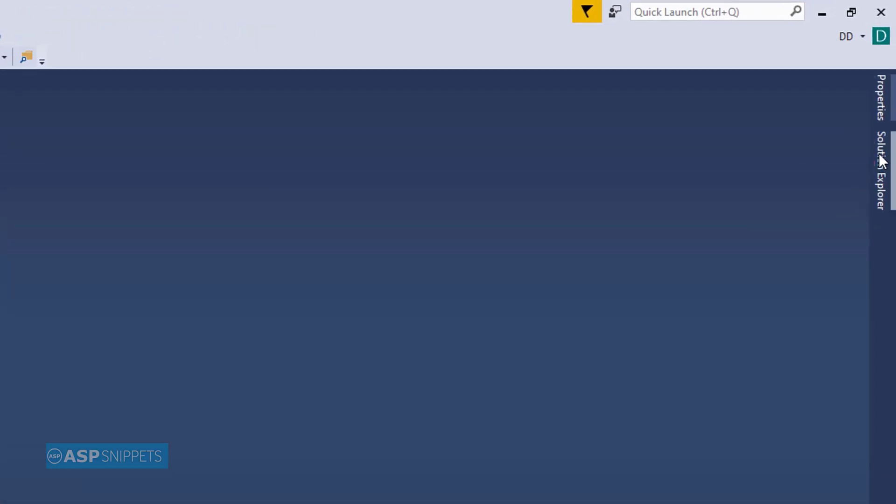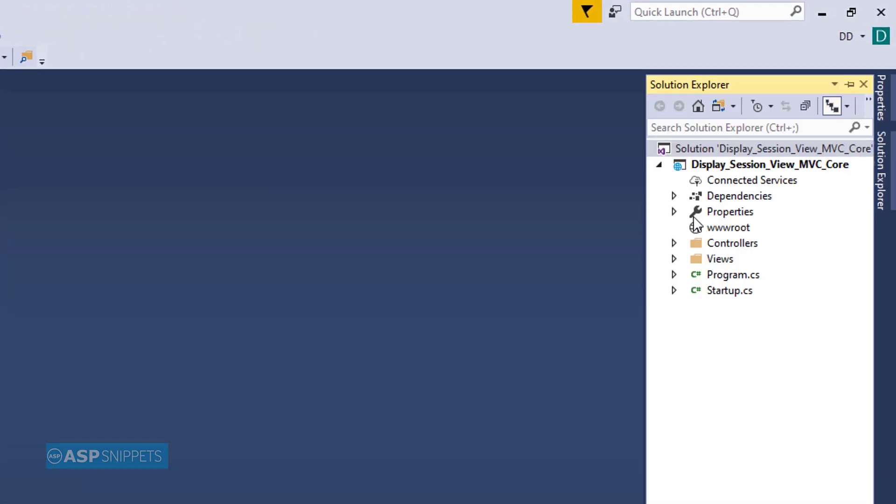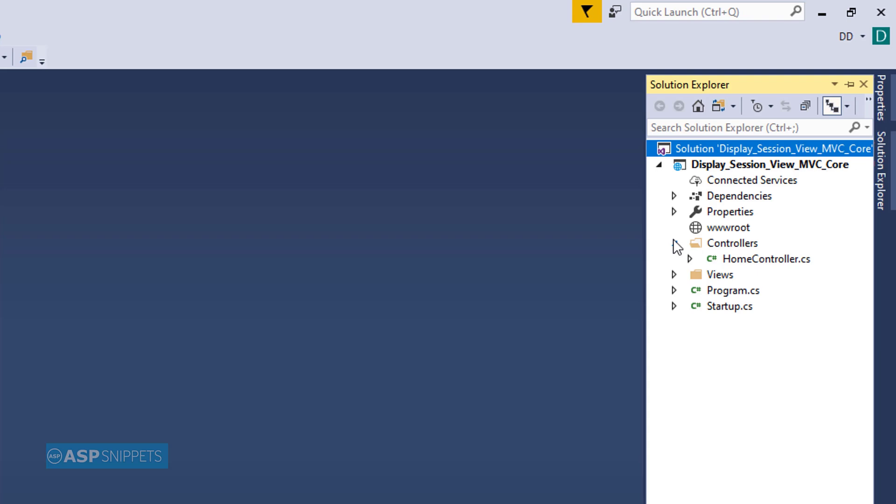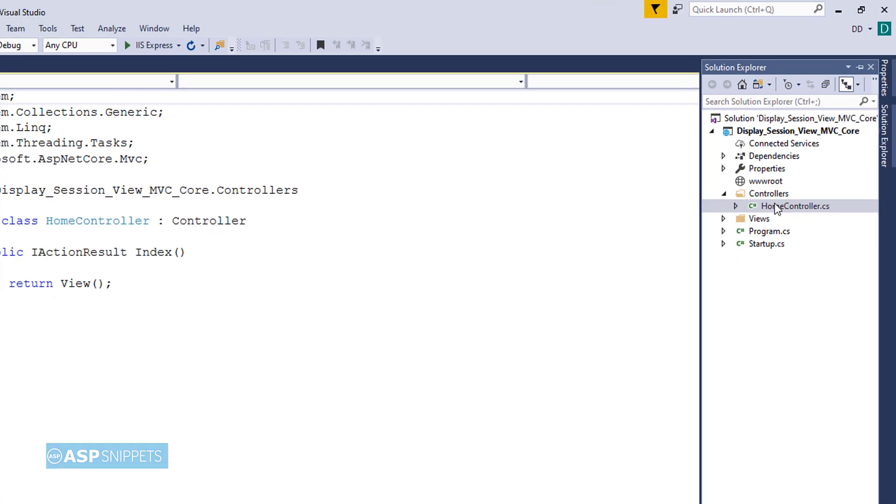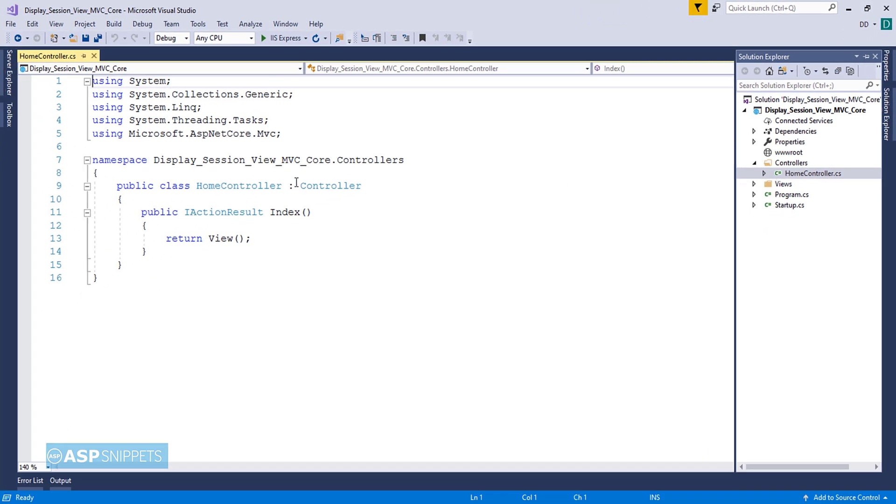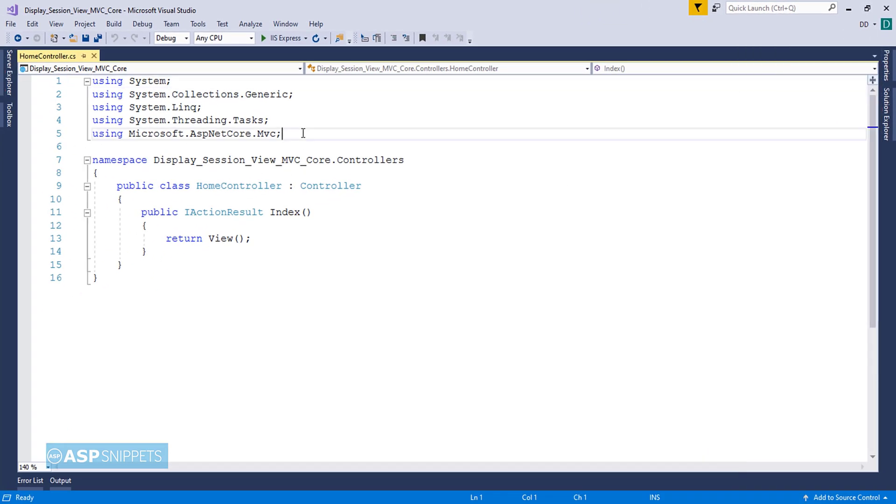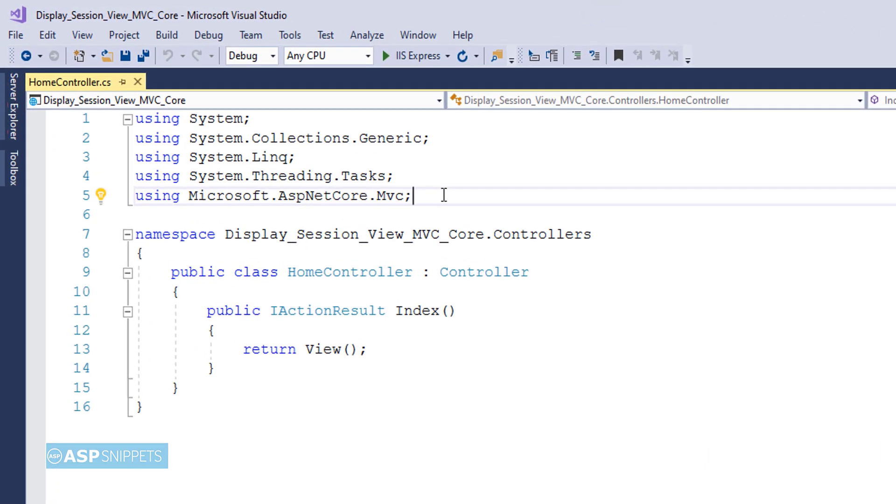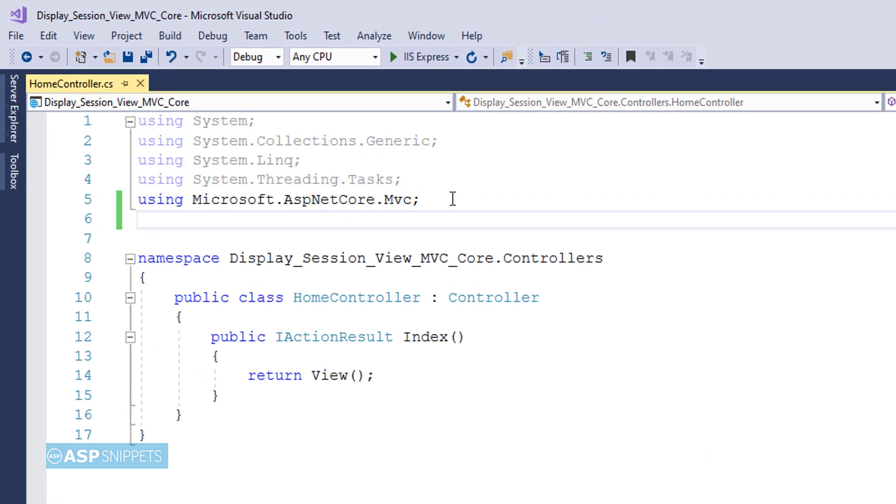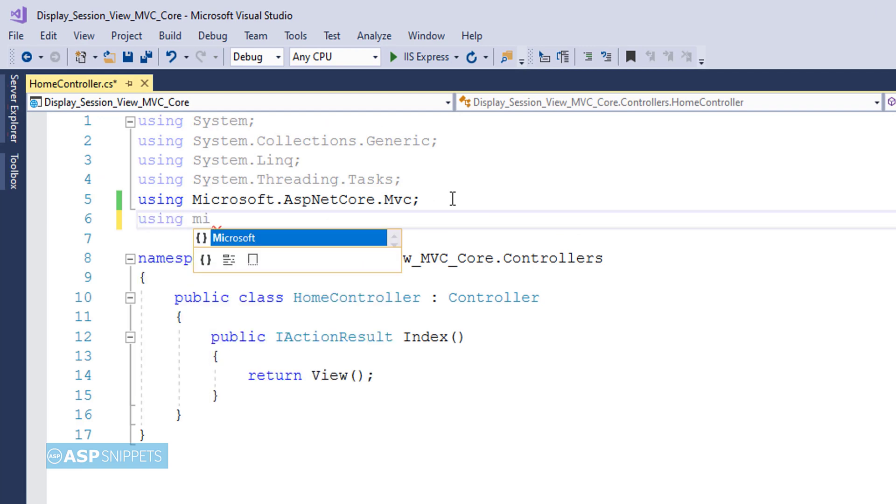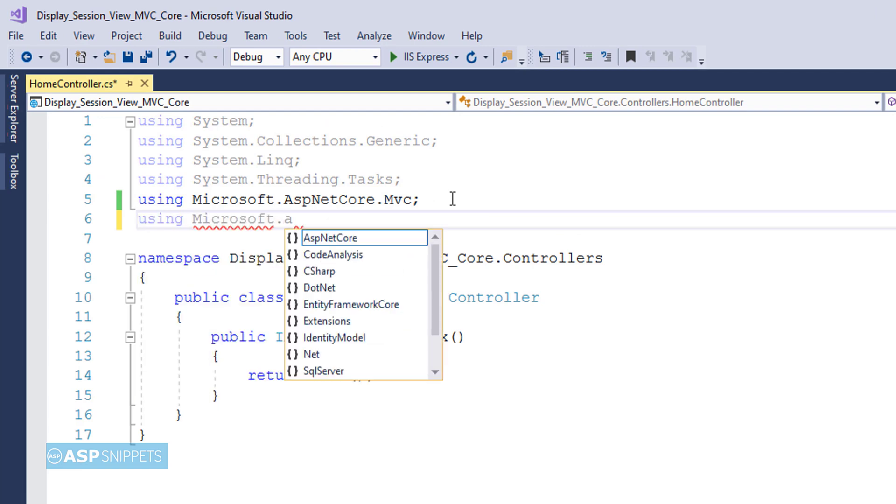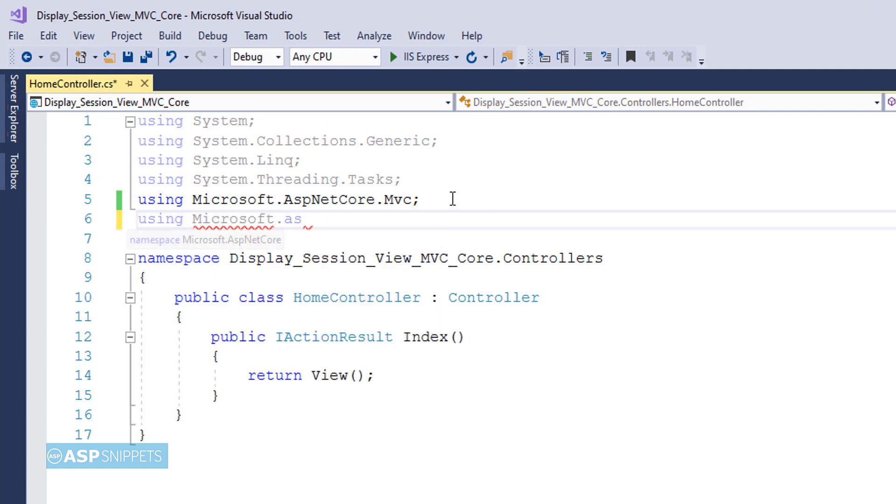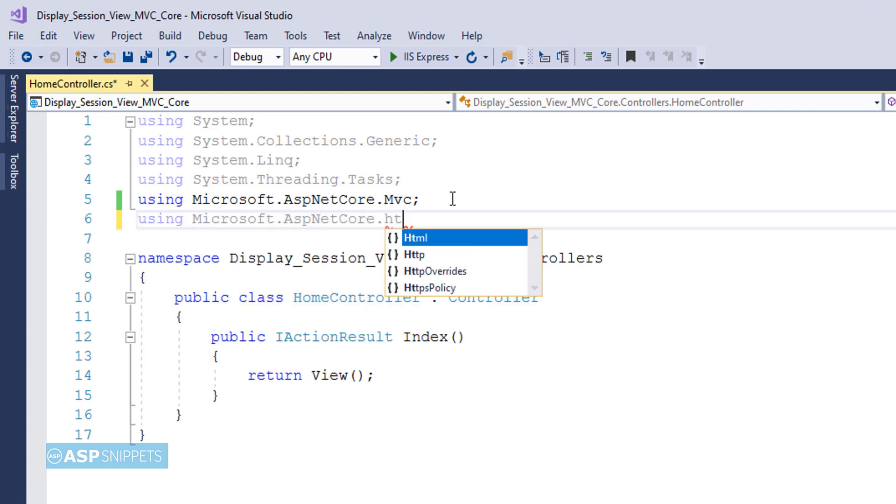First, I'll open Solution Explorer and from there I'll open the HomeController class. Here I'll be adding a namespace: Microsoft.AspNetCore.Http.